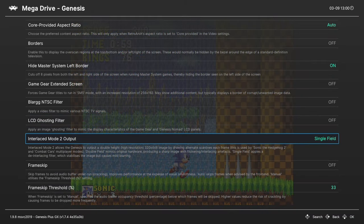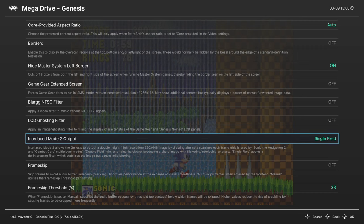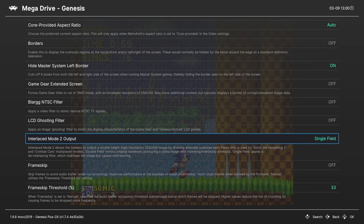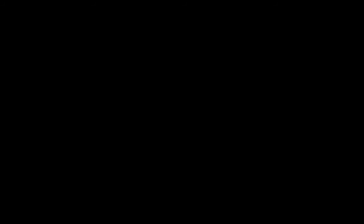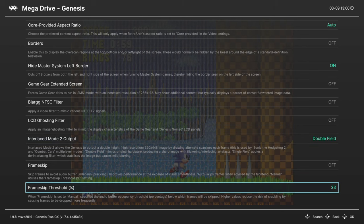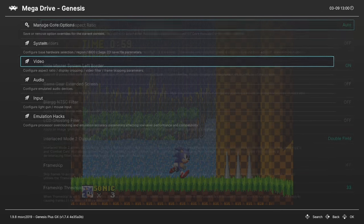Next up, Interlaced Mode to Output. This is set to single field by default, which is what I think a lot of you will probably prefer, but if you want to have the normal look, you can change it to double field. We're going to skip frame skip.